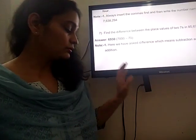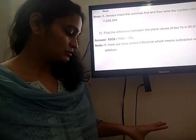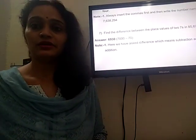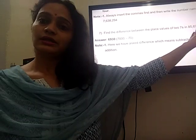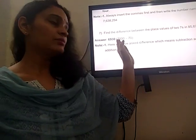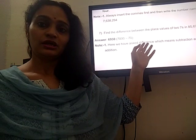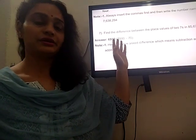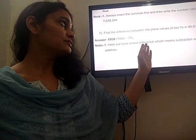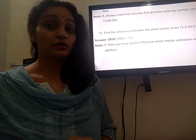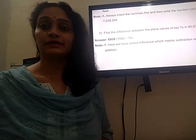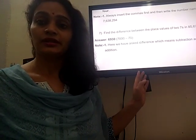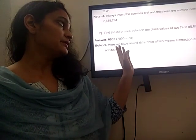Now come to question number 7. The question asks: find the difference between the two sevens in this number. There are two 7s — one is in the thousands place and one is in the tens place. So it is seven thousand minus seventy, which is six thousand nine hundred thirty. Note that difference means subtraction, not addition. Some students are adding them — seven thousand plus seventy — which is wrong. The answer is 6930.